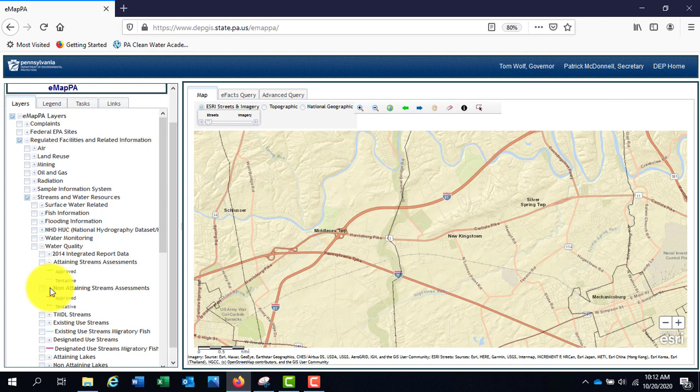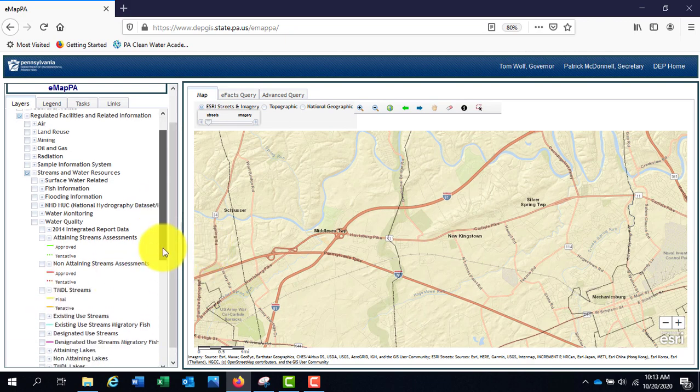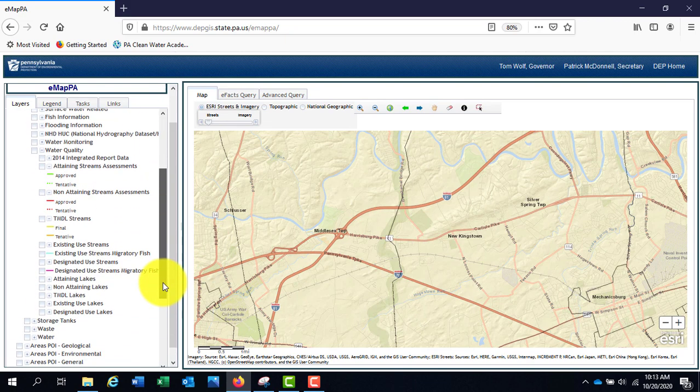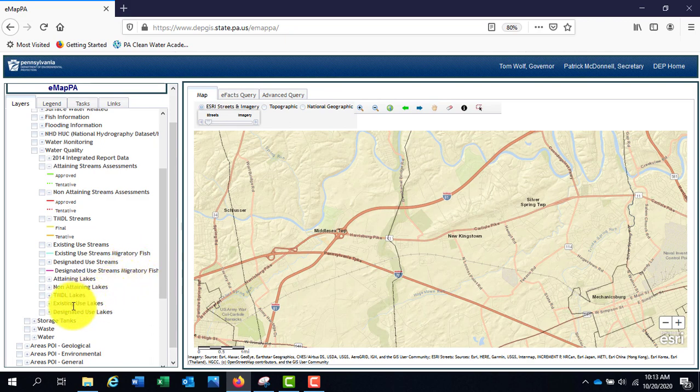TMDL streams indicate the streams covered by a total maximum daily load of specific pollutants. The next four sections show the existing and designated use of streams. The next five sections highlight the same things for lakes.